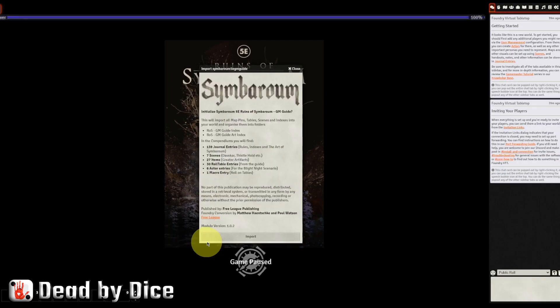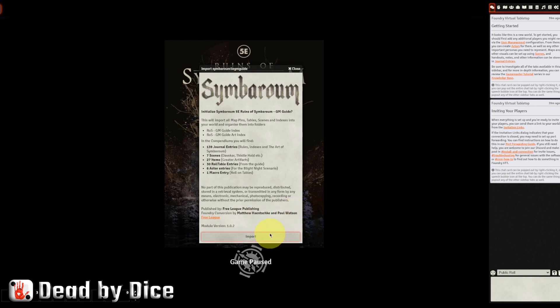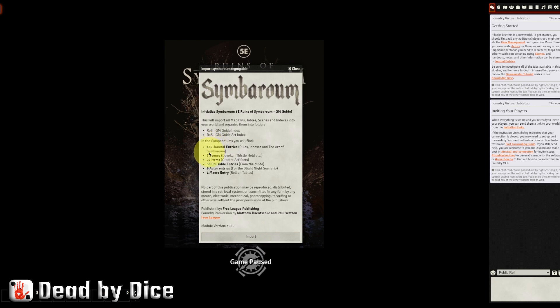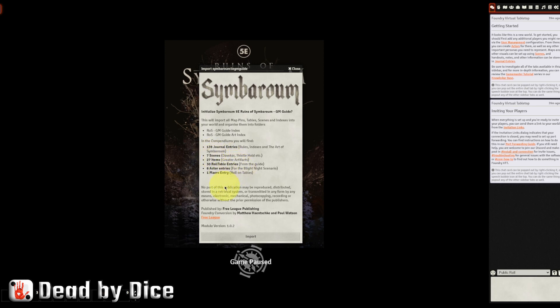And Foundry will reload. And then we will ask you to import. And now it's importing all the entries, scenes, items, role tables, actor entries, and macro entries into this particular world. So we press there.